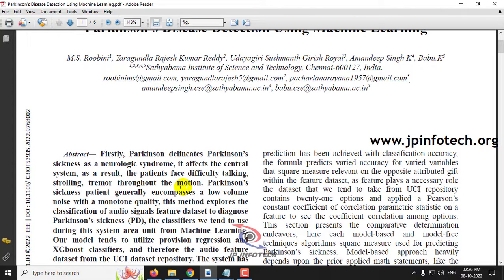This progressive disorder, Parkinson's disease, affects the nervous system and also the parts of the body controlled by the nerves. This leads to shaking, stiffness, and difficulty with walking. The patients who have been affected by Parkinson's disease will have symptoms like shaking, stiffness, and difficulty with walking.